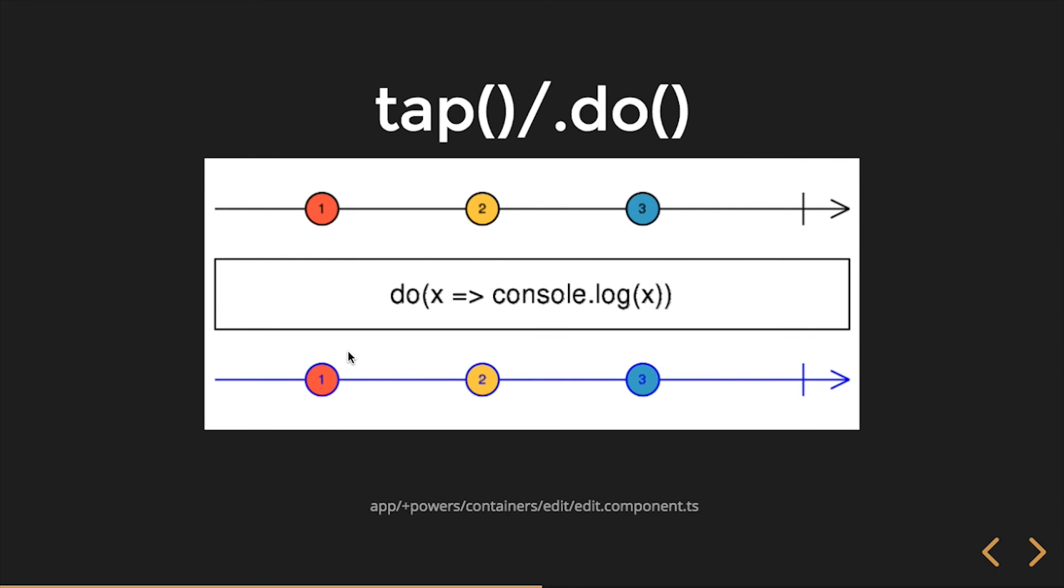Yeah, maybe I didn't look at this, but basically all this marble diagram shows is whatever value, login is a great example of doing a side effect, where whatever input comes out. So your input observable is the same as your output observable stream in tap. It doesn't mutate or modify the notification.